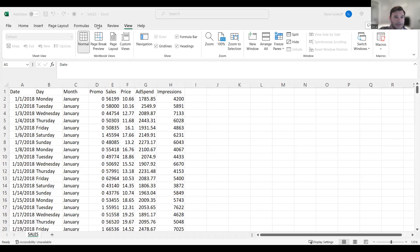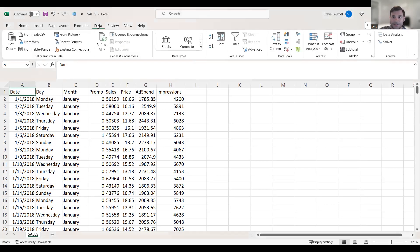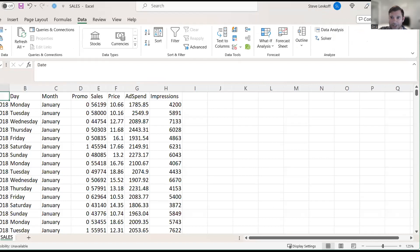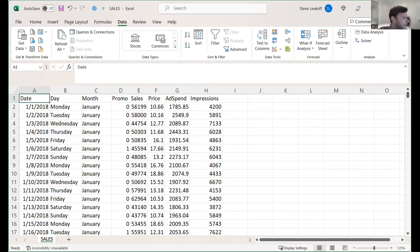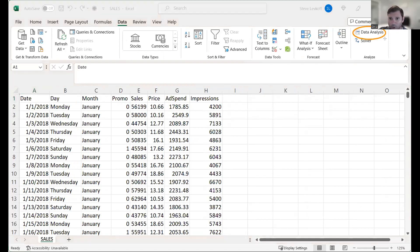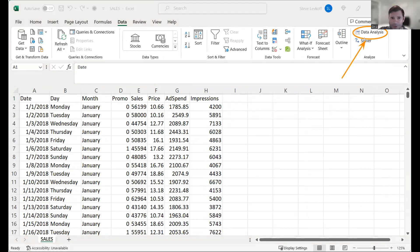And in order to do this, I do need to have the statistical analysis tool pack loaded here. And it might be hard to see. I'm just going to shrink the screen down just a tiny bit. There is a data analysis tab in the top right corner of the screen here.